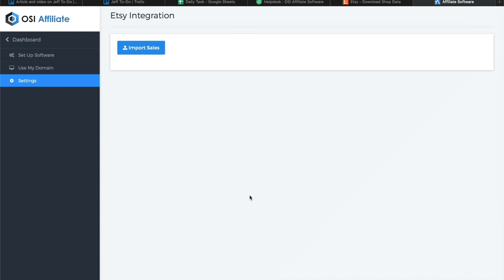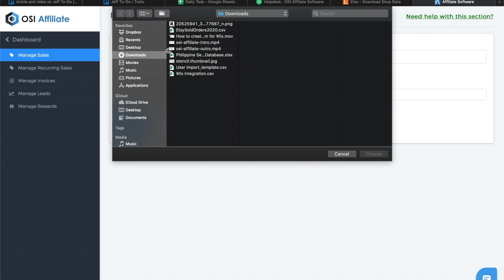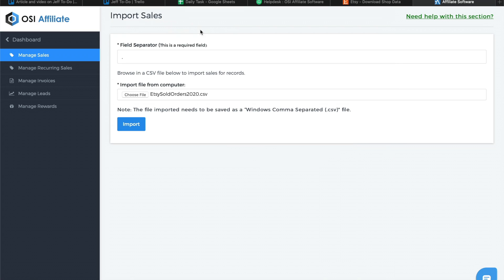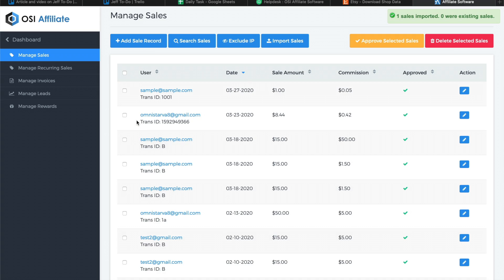Click on Import Sales and upload the file that you just downloaded from Etsy. Click on Import and it will now manually add or import all the sales created with that specific tracking code.